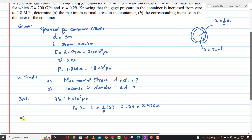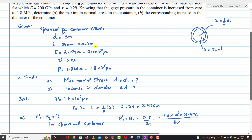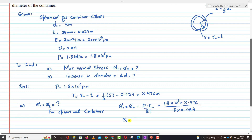We have to find sigma₁ and sigma₂, which is the maximum normal stress. For a spherical container, we know that sigma₁ is equal to sigma₂, and that is equal to p × r divided by 2t. So p is 1.8 × 10⁶ Pascal, r is 2.476 meters, divided by 2 × t which is 0.024 meters. Solving this gives sigma₁ = sigma₂ = 92.850 MPa, which is the answer to part A.